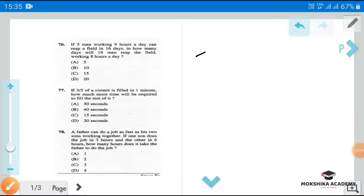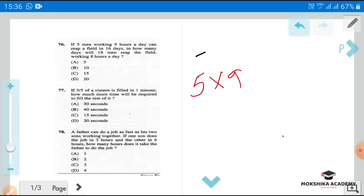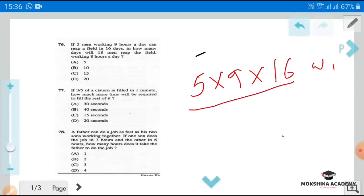First question: If five men working nine hours a day can reap a field in sixteen days, in how many days will eighteen men reap the field working eight hours a day? Here, Work1 is five men, nine hours per day, sixteen days.